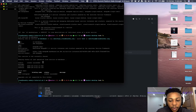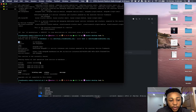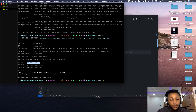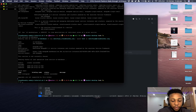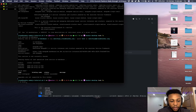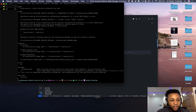Once you've created your service it takes some time to be provisioned — you can only use the service with your application once you see the 'create succeeded' message. Now let's bind the application to the service by running 'cf bind-service'.